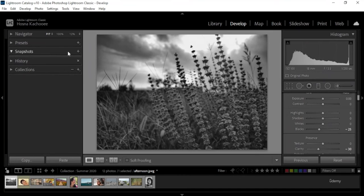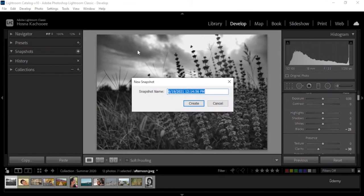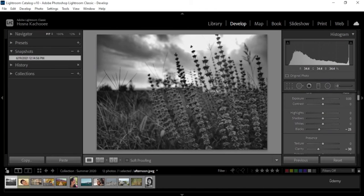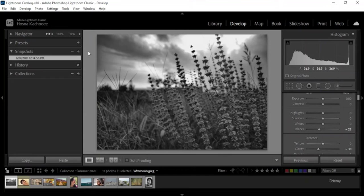And then we have snapshots. Snapshots are shots of different versions of an image that you create while you're developing. Difference between a preset and a snapshot is that you cannot use a snapshot on other images, but you can do that with presets. Presets are the adjustments, snapshot is the image with the adjustments.